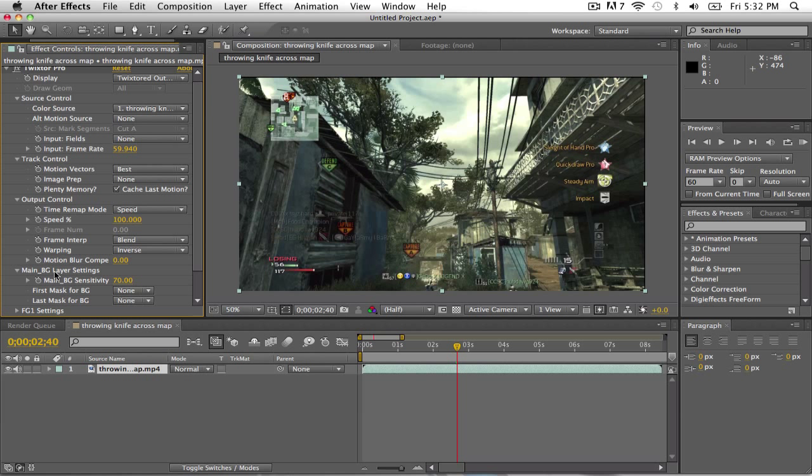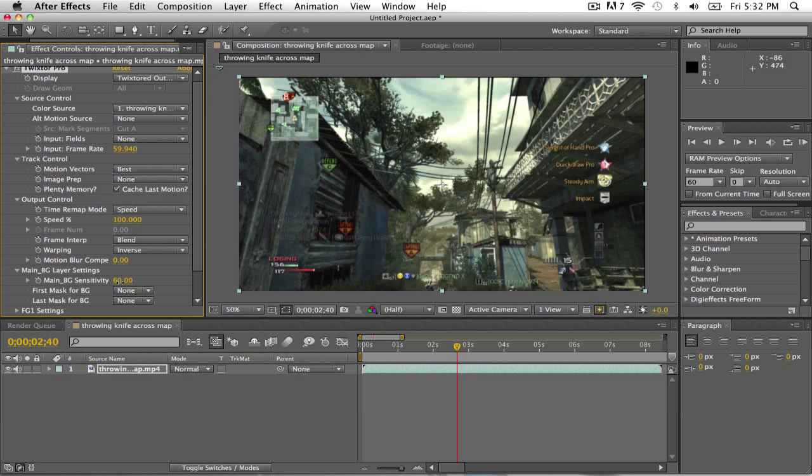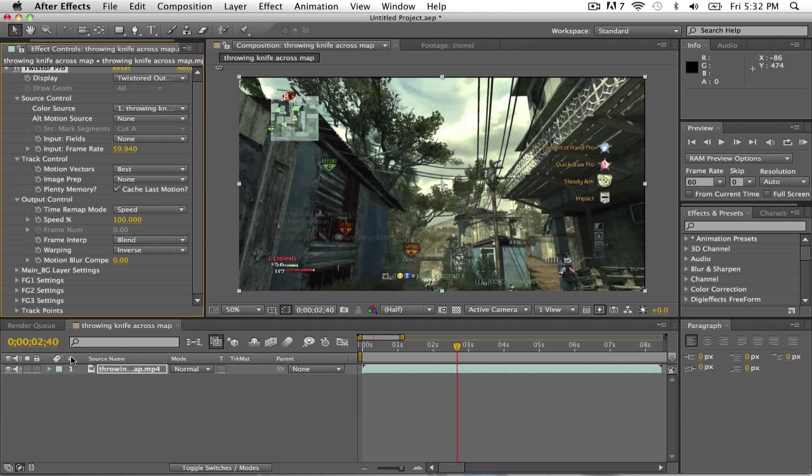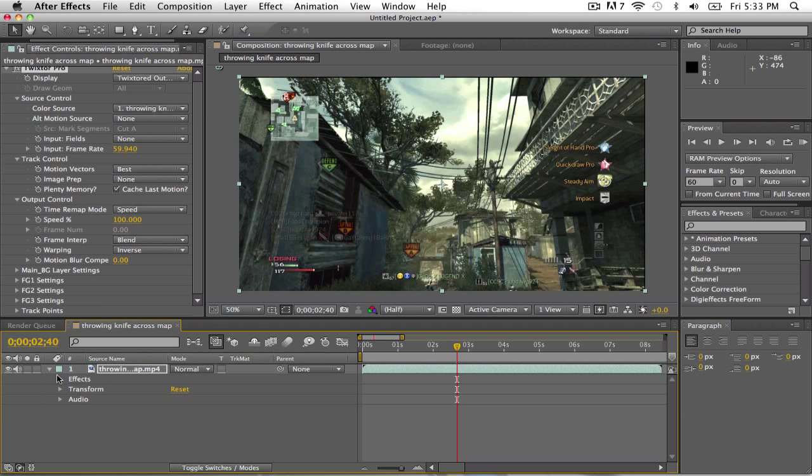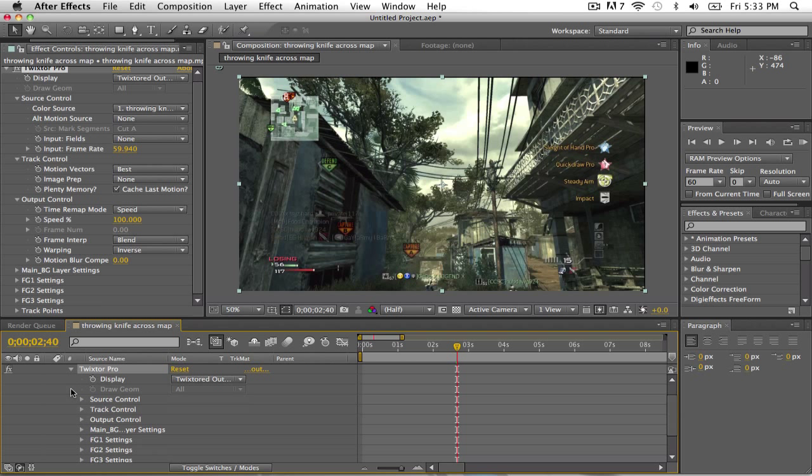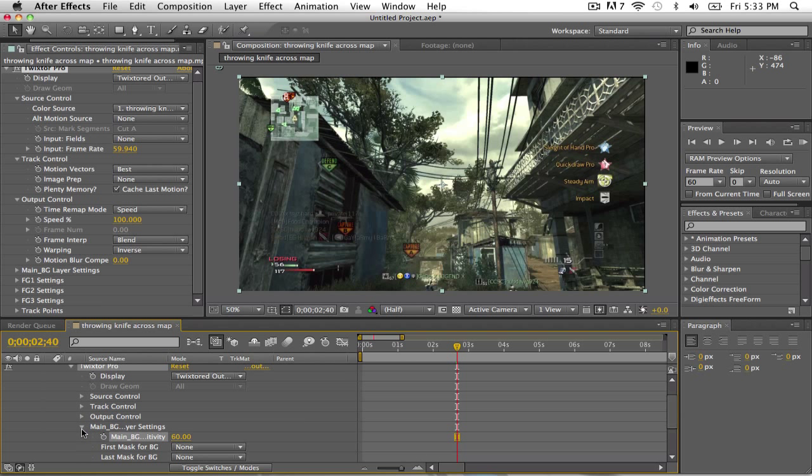Go to main BG layer settings, go down to 60, careful, okay. Okay so now what you want to do, you want to go to your clip, click down on the down arrow or whatever, click on effects, Twixtor Pro, and again with the main BG should be 60, if it isn't, change it to that.